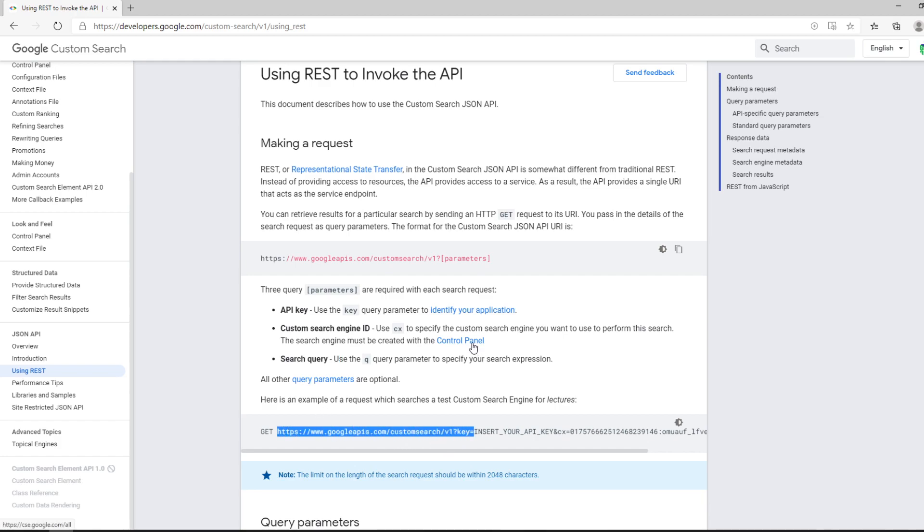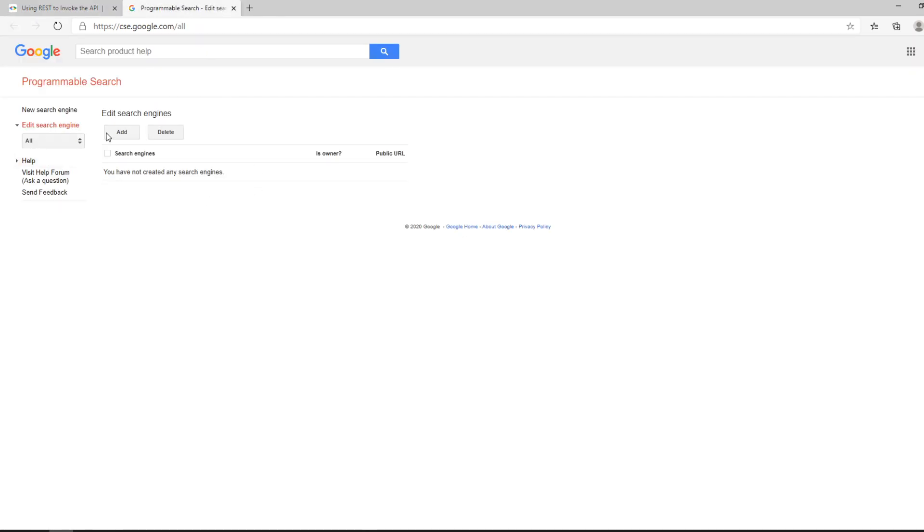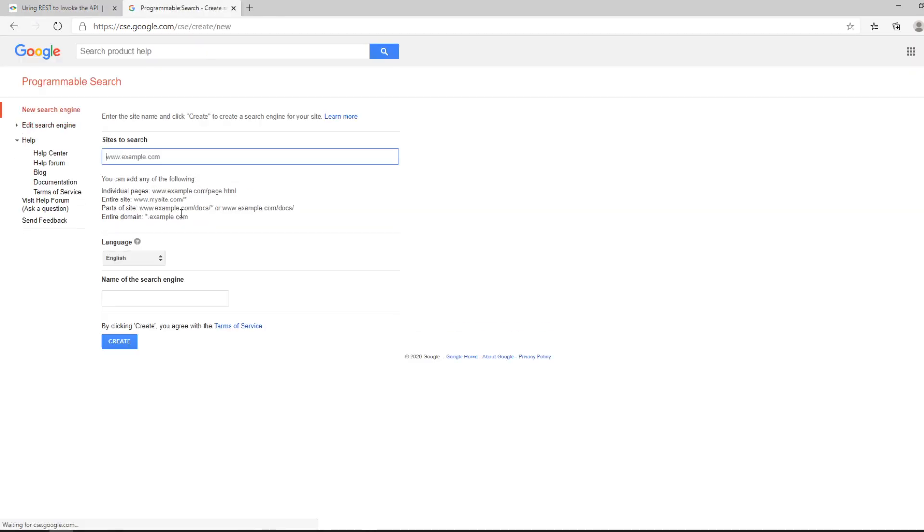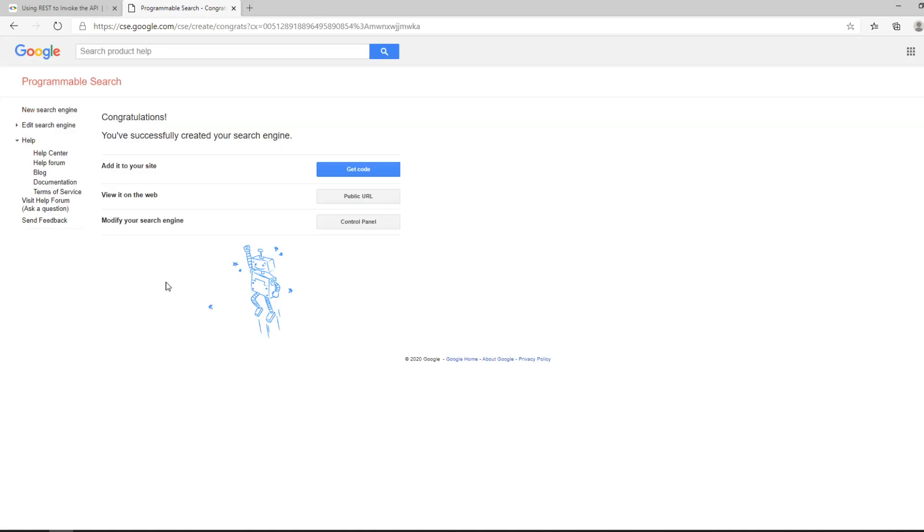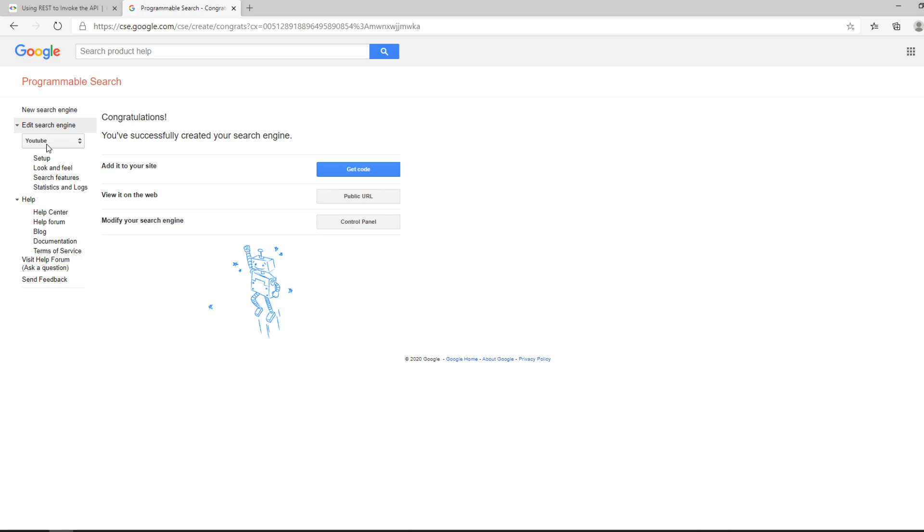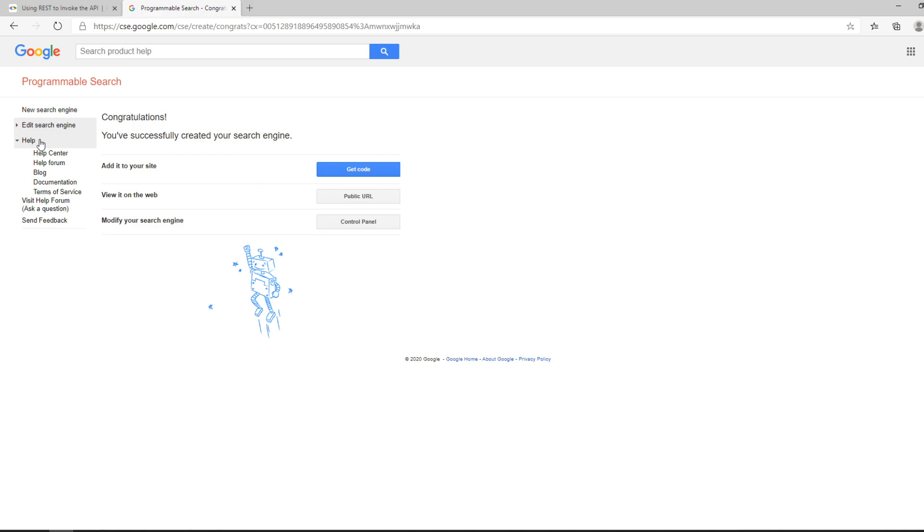You also have an example for the custom search engine. You need to go to Google's search engine and define your own. This search engine is the domain in which you want to search. For this example, we're going to go with YouTube because I'm going to create a request in Postman and search in YouTube for my channel, for QA Guy.